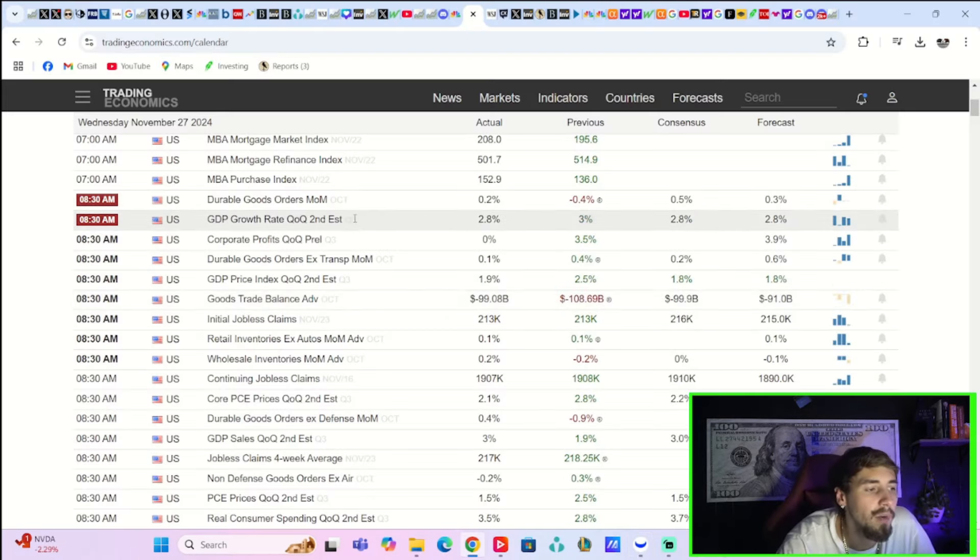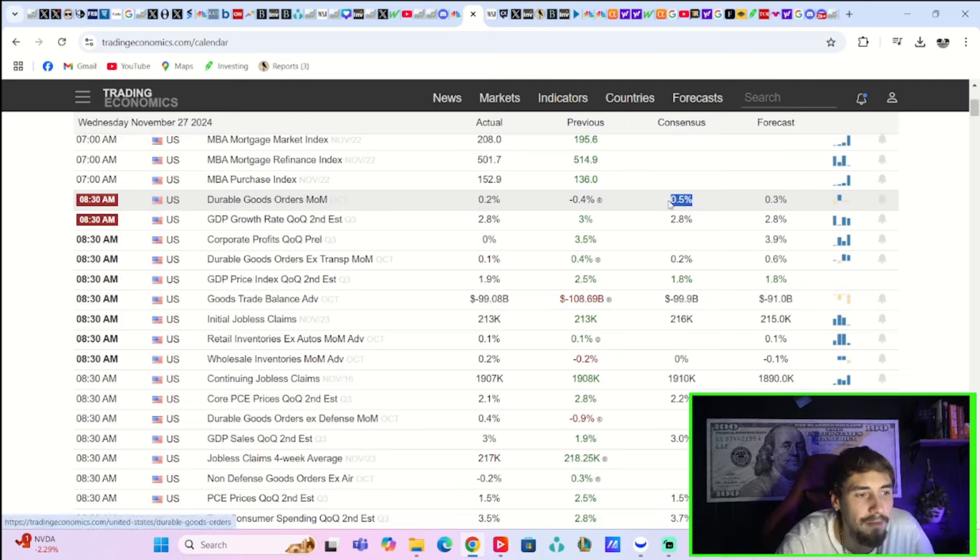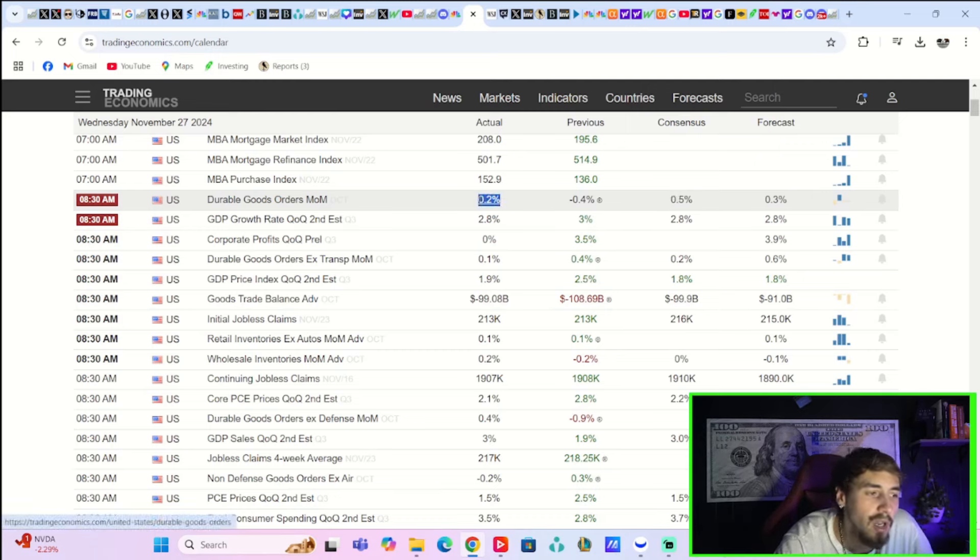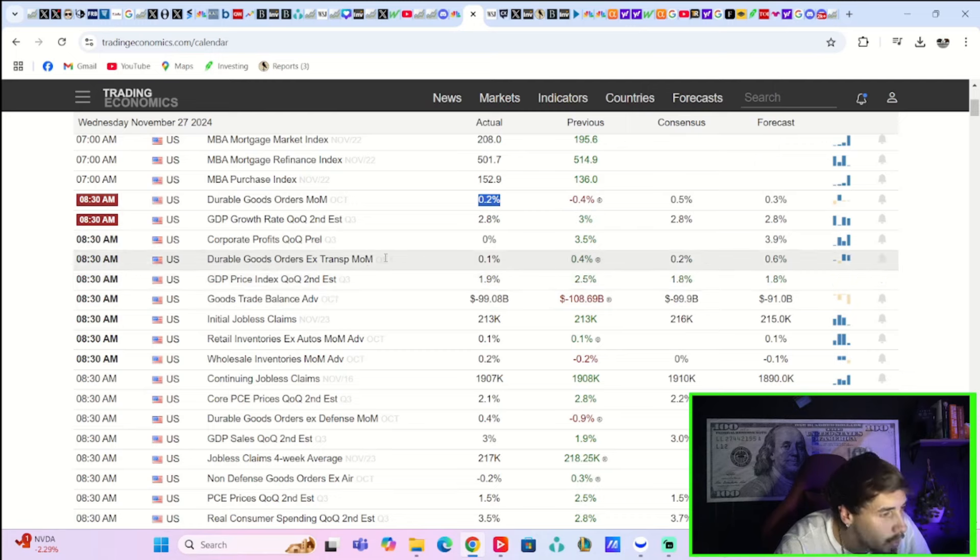Durable goods orders month over month missed market expectations of 0.5%, actually coming in at 0.2%, so that was a pretty big disappointment.